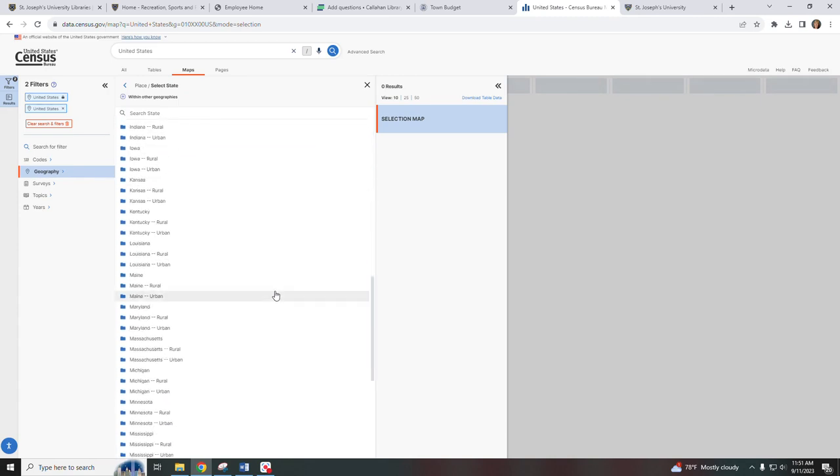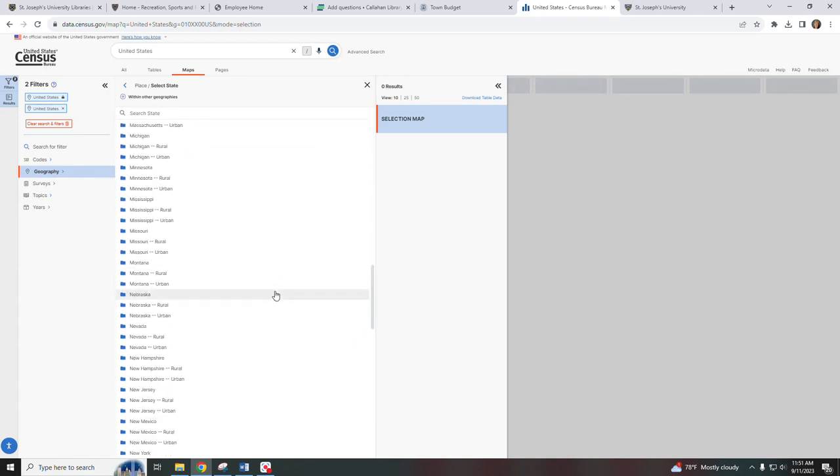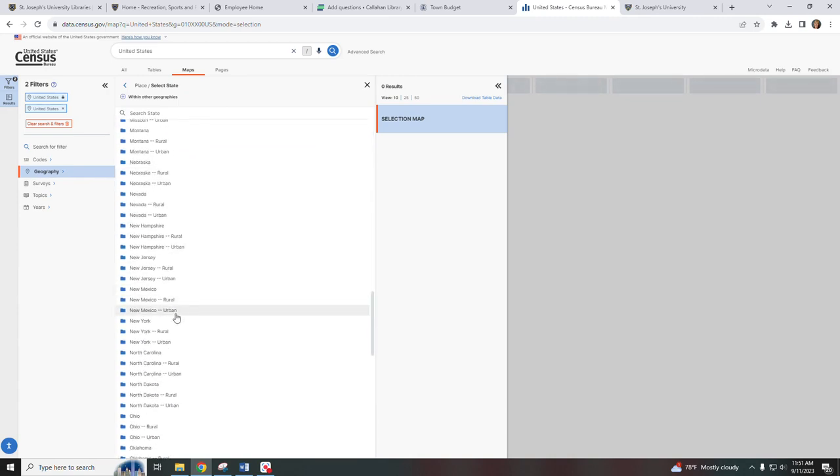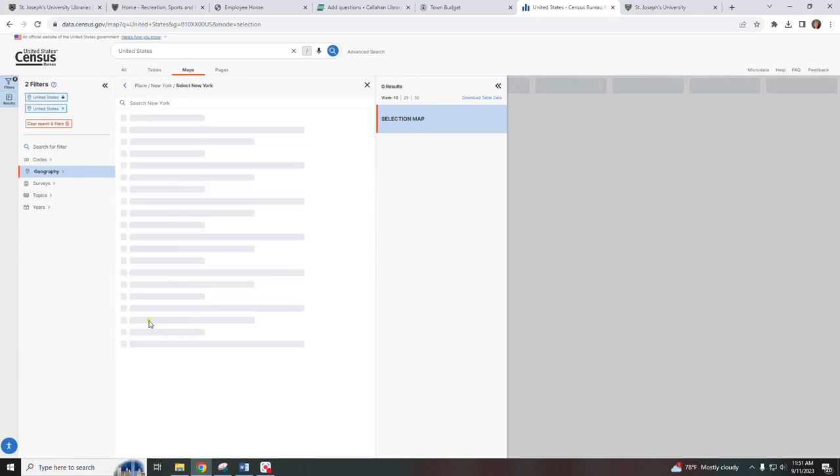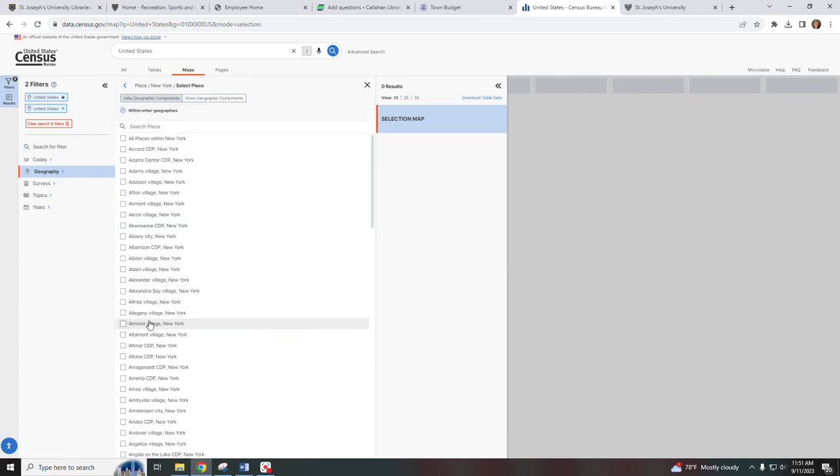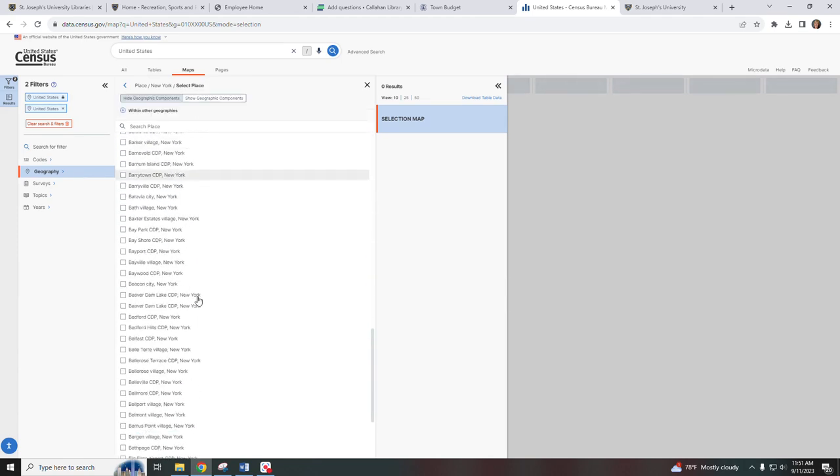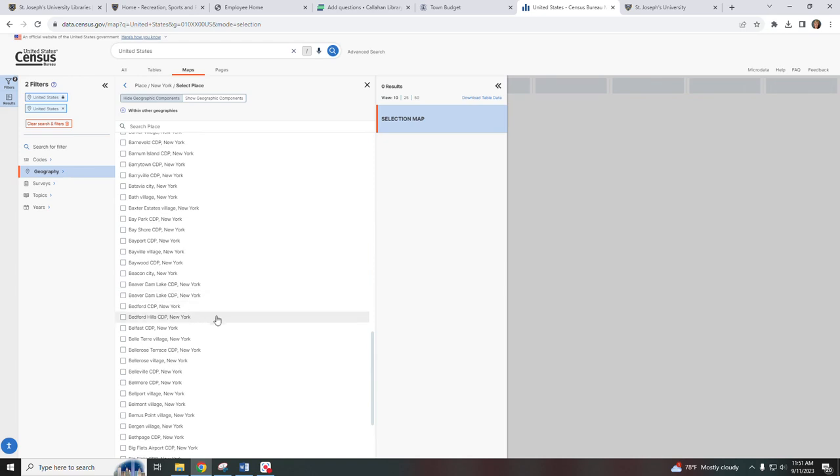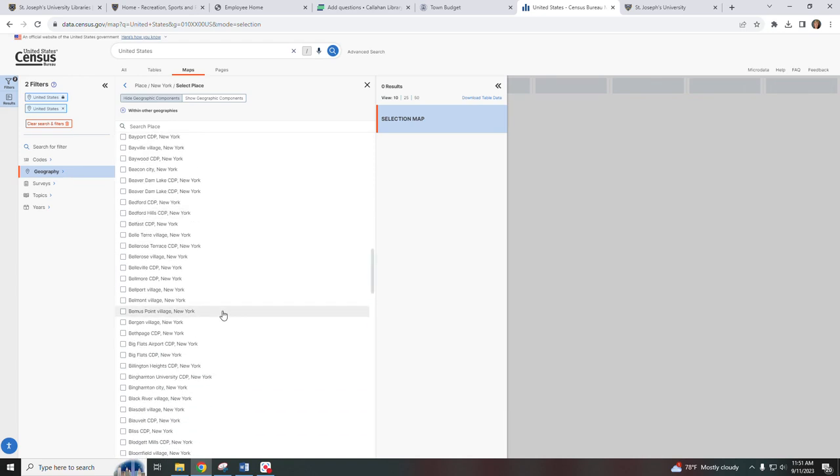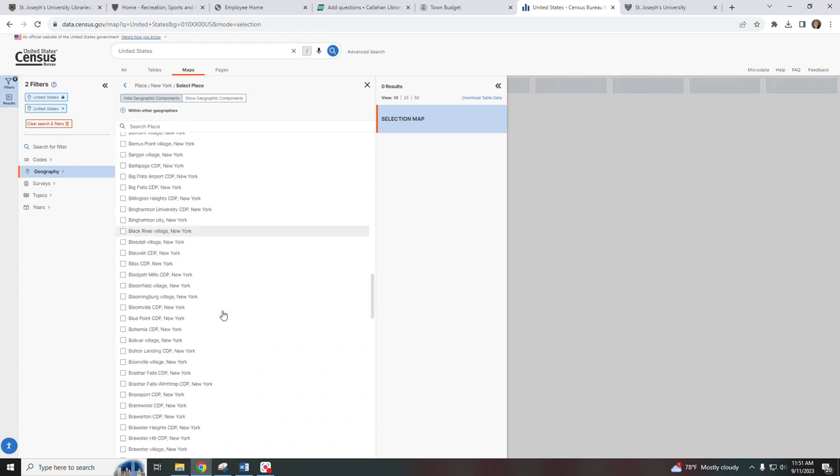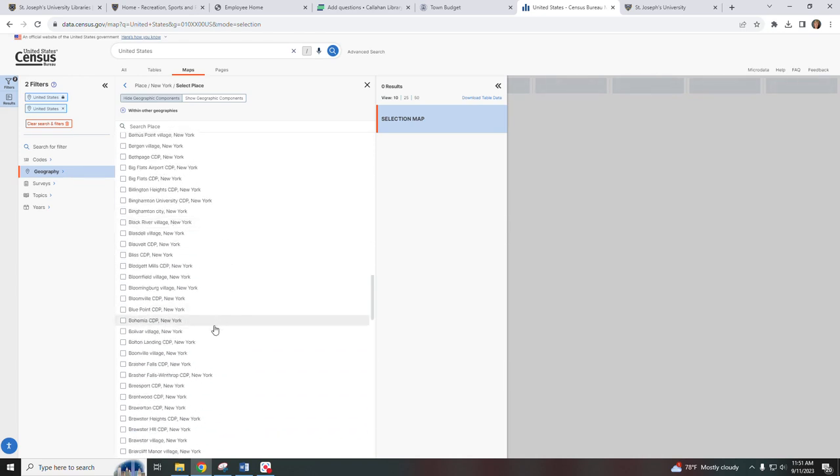Then we're going to scroll down to New York and then we're going to search for Bohemia, New York. Right there.